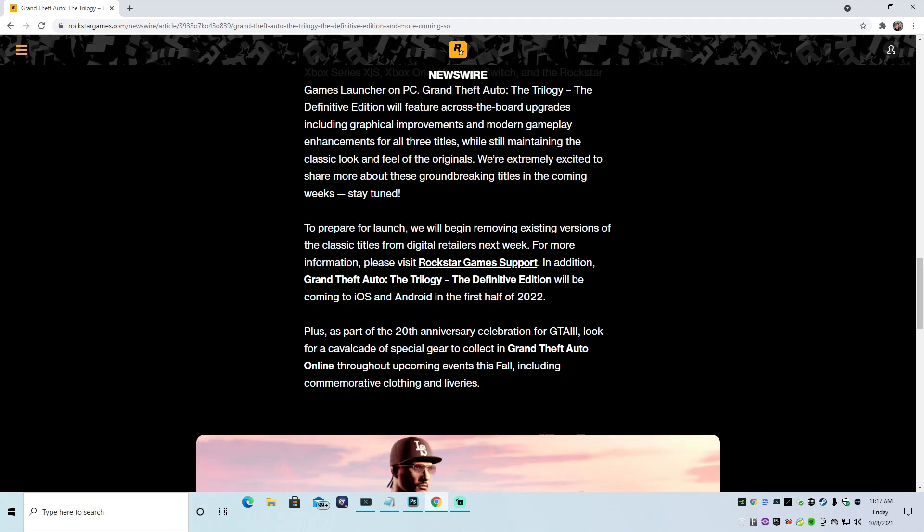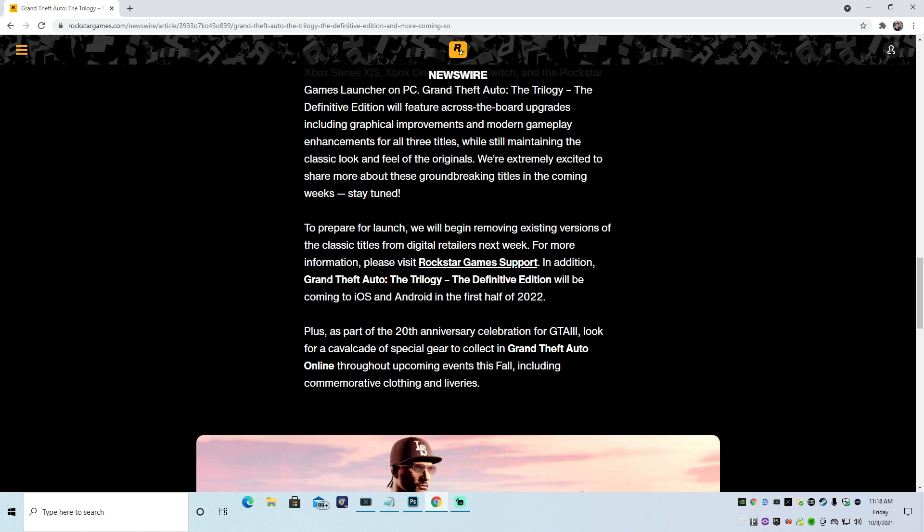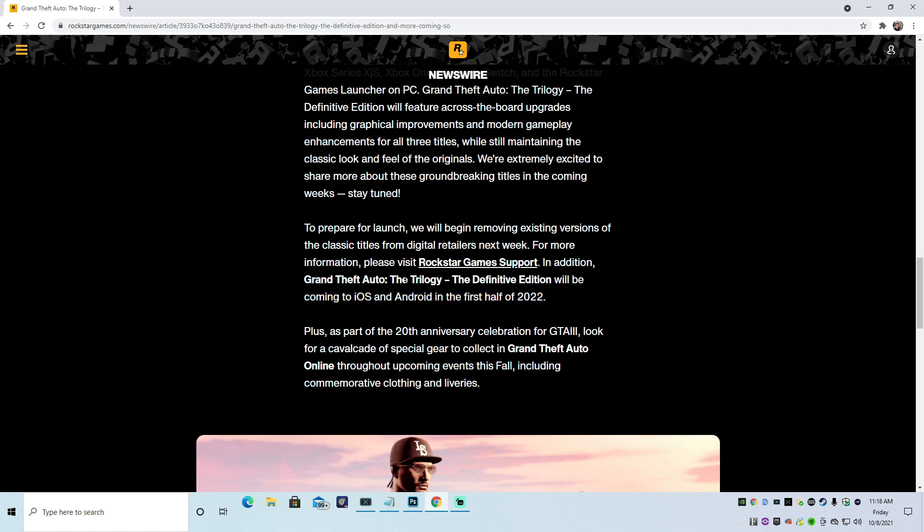To prepare for launch, we'll begin removing existing versions of the classic titles from digital retailers next week. So if you're buying them right now on the PlayStation Store or Xbox at a discount or at a good deal, they're going to get rid of that. Because they want to sell you GTA Trilogy, the Definitive Edition. They don't want to be selling you the old shit. They want to sell you the new shit at a higher price.